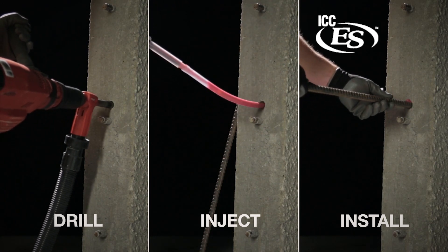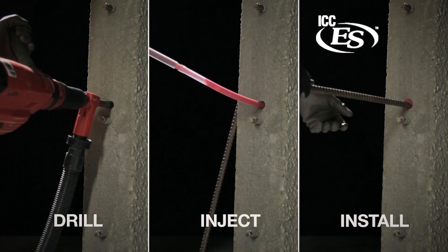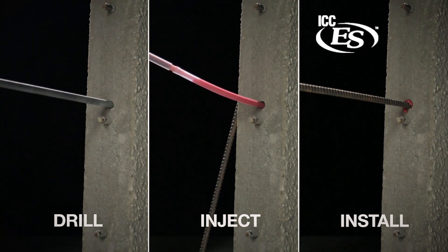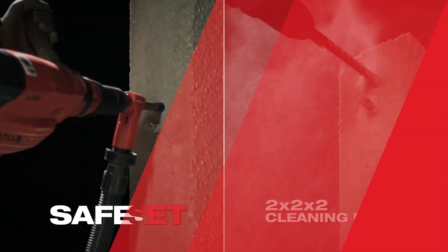Using chemical anchors that are faster and easier to install, as well as ICC approved.